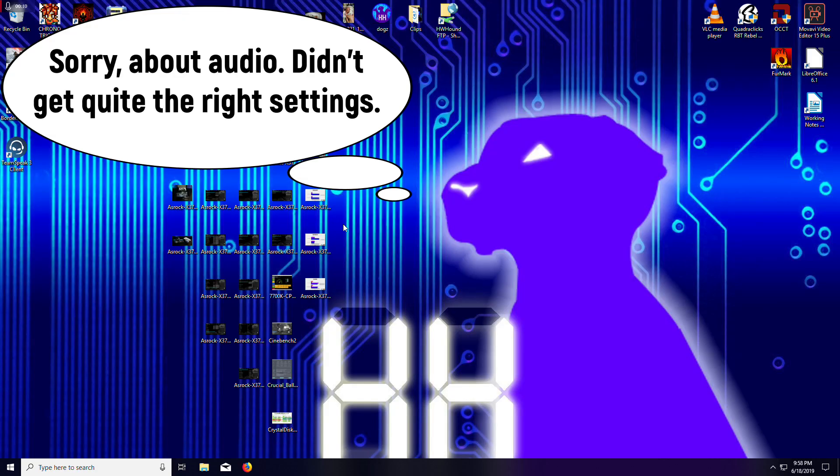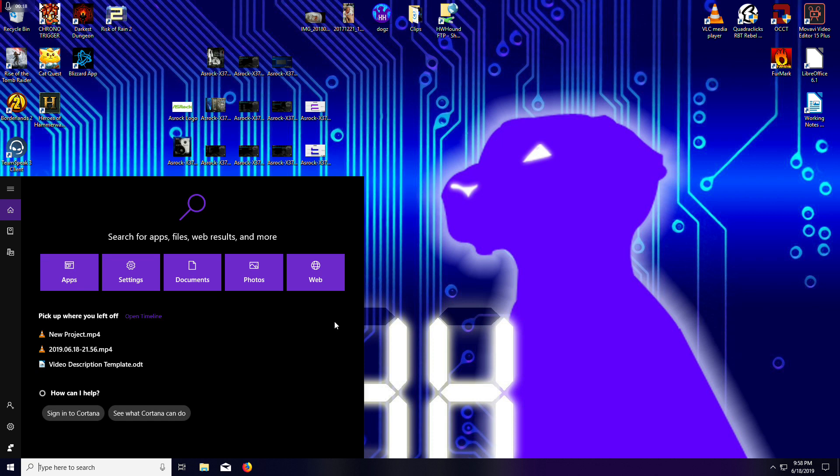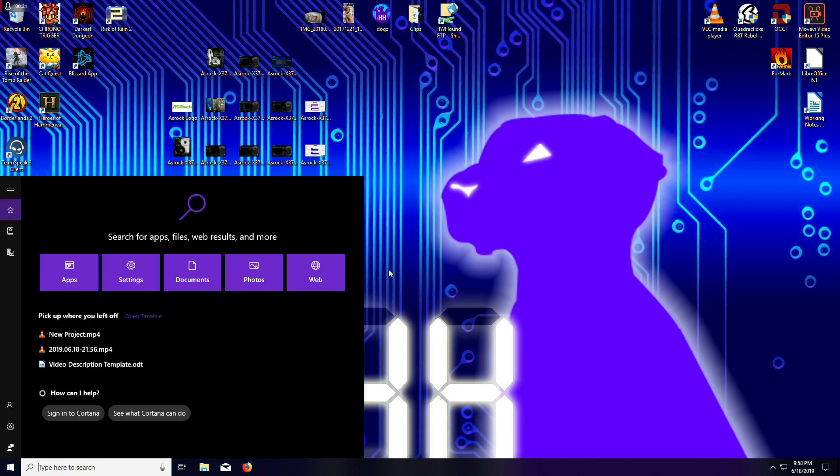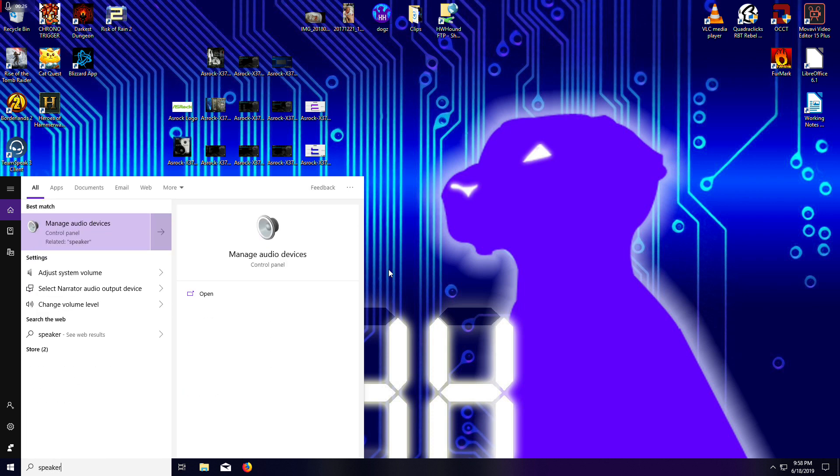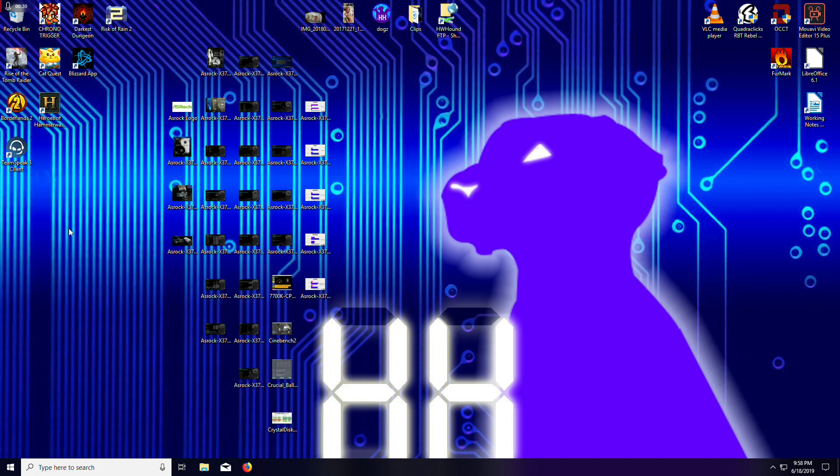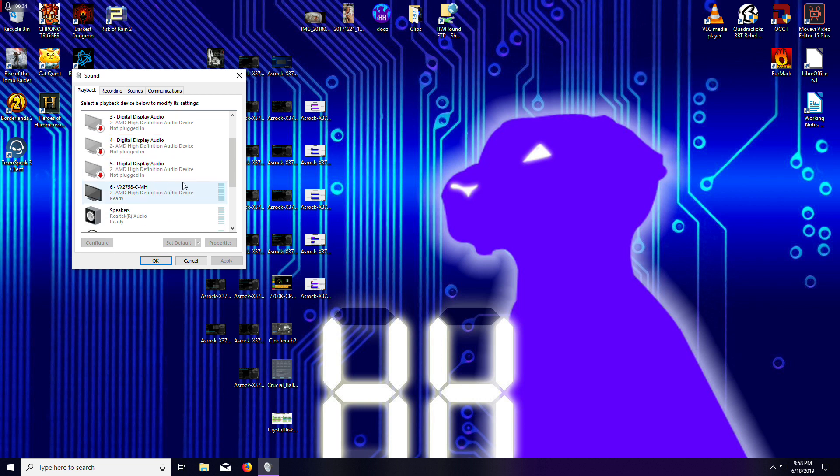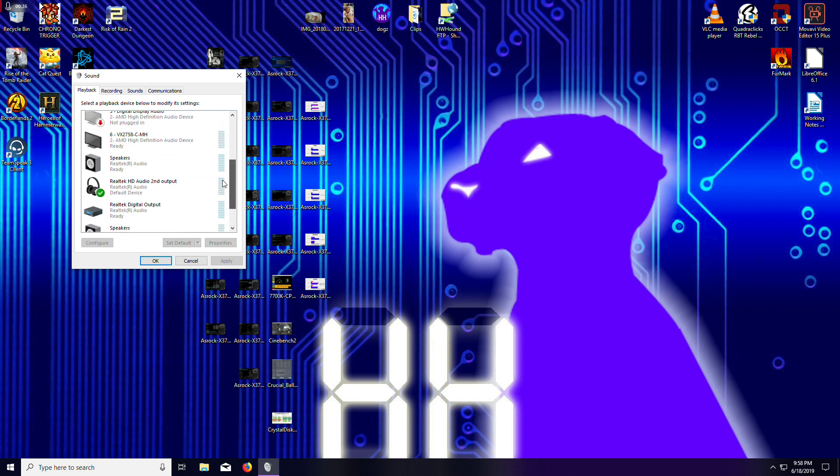All right guys, I am here on my desktop and we're going to talk about how to set up this Turtle Beach headset to sound really good on your computer because Windows doesn't default very well. If you just go here to the search and type in speaker, you'll see manage audio devices comes up. You'll see all the playback devices right here and here's the second output, Realtek.